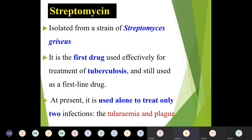For tuberculosis, streptomycin is given 1 gram or 0.75 gram intramuscularly once daily or twice daily for 7 to 10 days. It is also used in combination with penicillin, ampicillin, or vancomycin for 4 to 6 weeks. For plague, it achieves rapid cure within 7 to 12 days, and for tularemia, streptomycin cures it in 7 to 10 days.